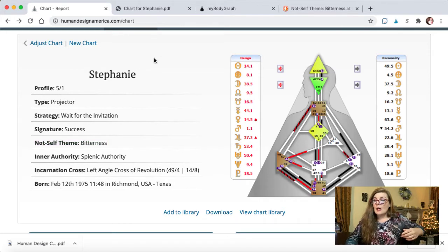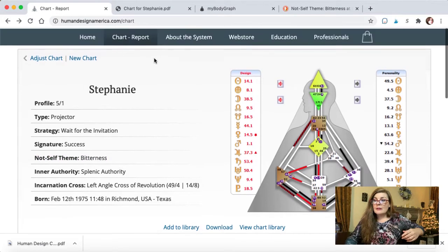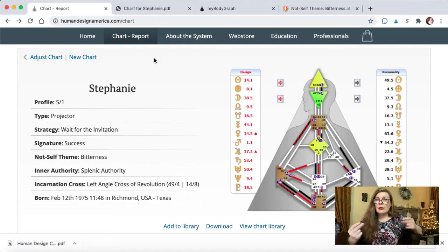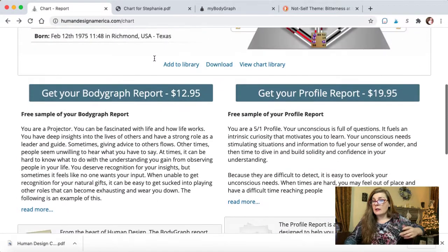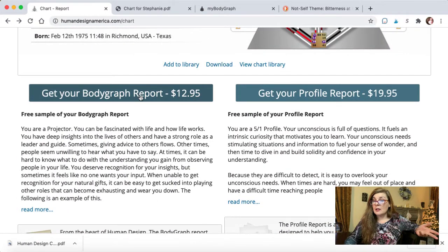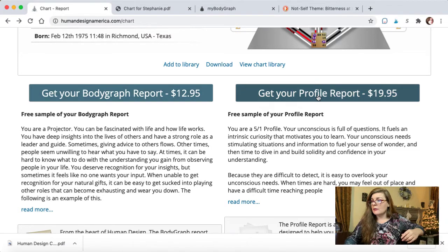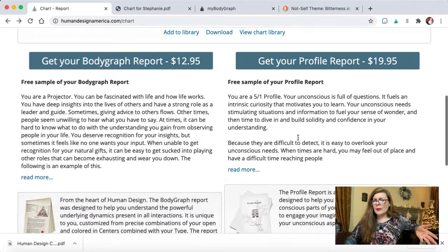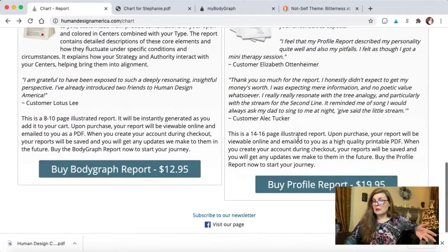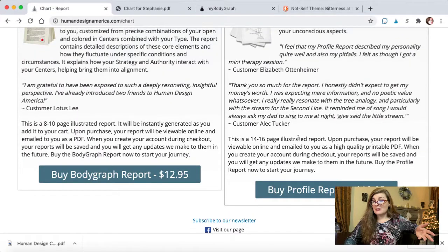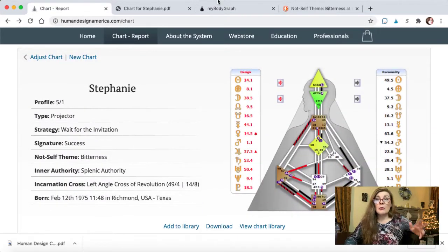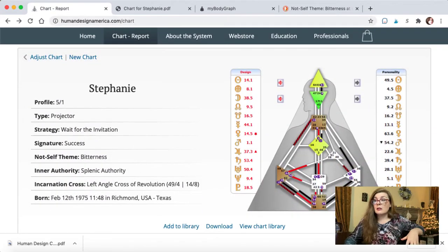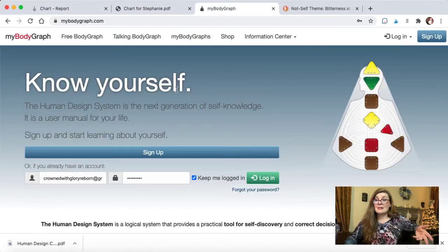So this is one of the places you can go to get a quick chart like that. And like I said, the Body Graph Report $12.95, Profile Report $19.95. Very reasonable, actually.